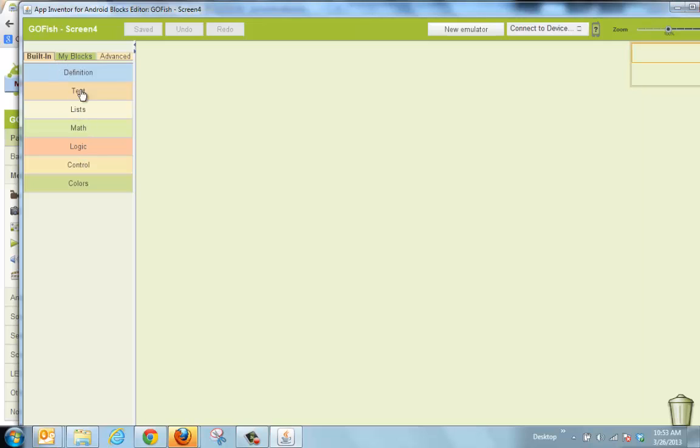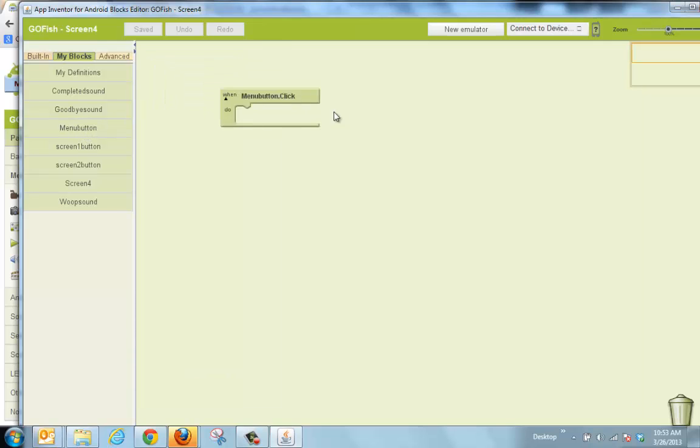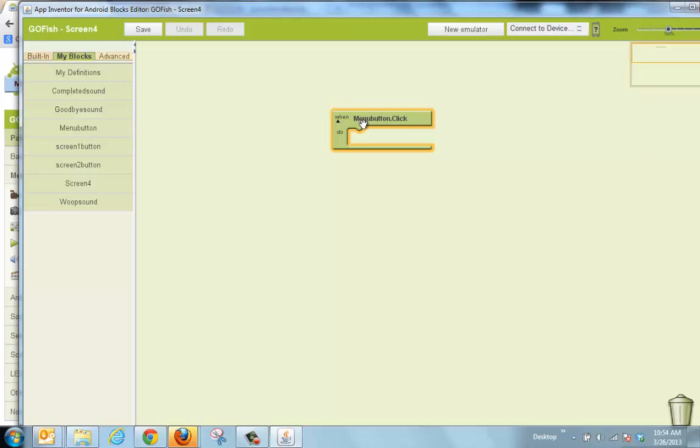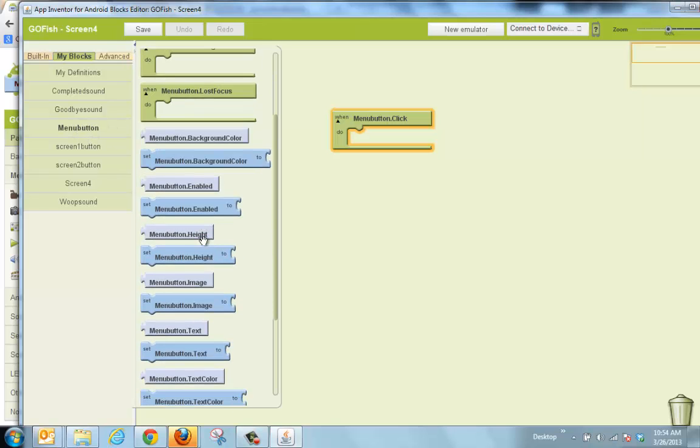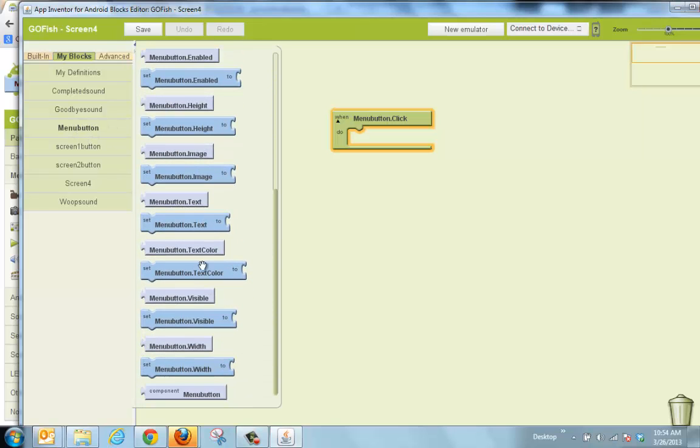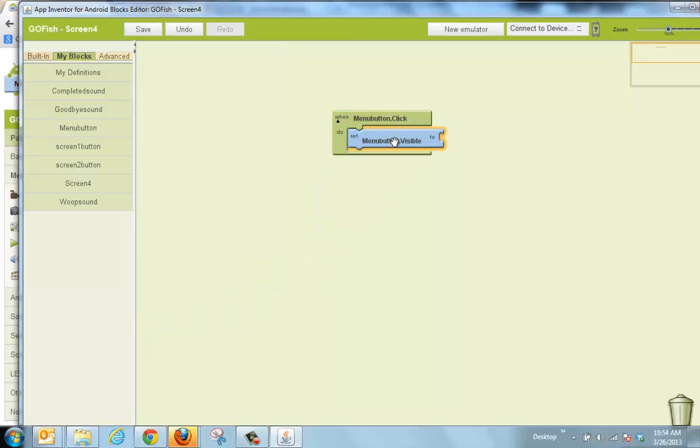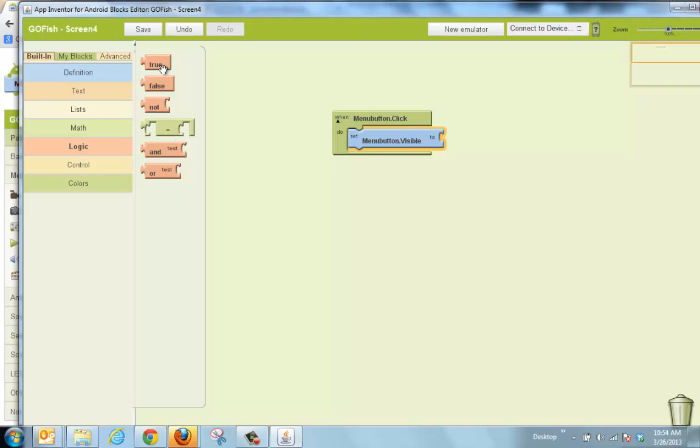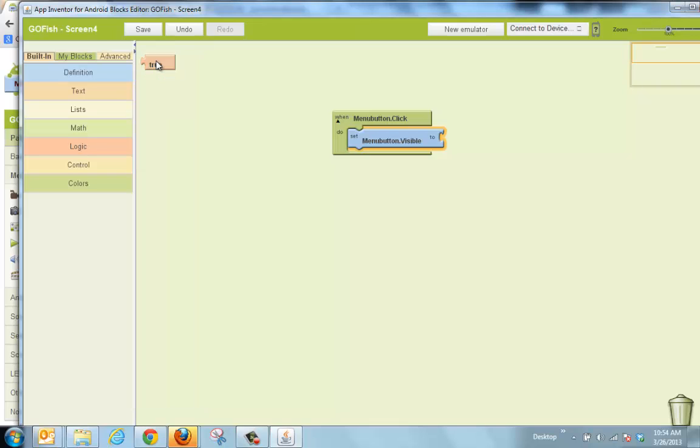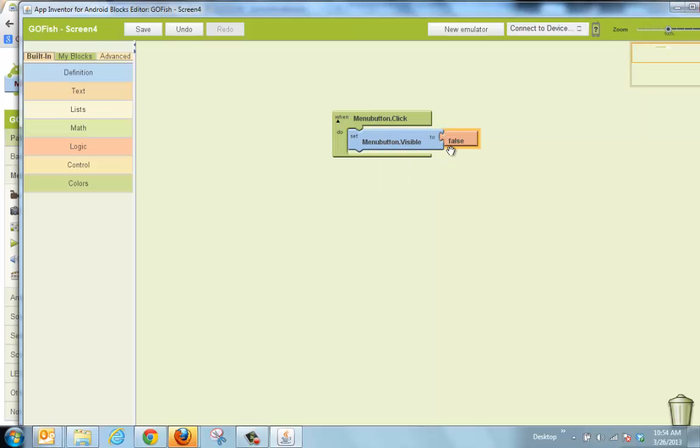So I'm going to go to my menu button and I'm going to drag when menu button is clicked. And do you notice that it's titled after what I renamed it? This way I can find it easily. So when menu button is clicked, I'm going to look for a blue one down here called set menu button visible. So right now the menu button is visible, it means that you can see it. And I want to hide it. So I'm going to go over to built-in, go to logic, and we're going to take the true, or actually I could have taken the false. And I'm going to click this over to false. So what this is saying is when I click on the menu button, the first screen, the first screen is going to disappear.